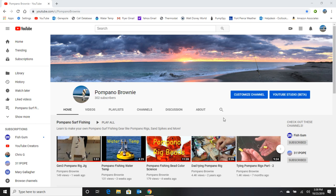What I want to do is sell that Gen 3 pompano rig for a lot cheaper than what I originally had it listed. I made 16 of those, and we've got them up on eBay deeply discounted. You're going to be able to get one with free shipping...